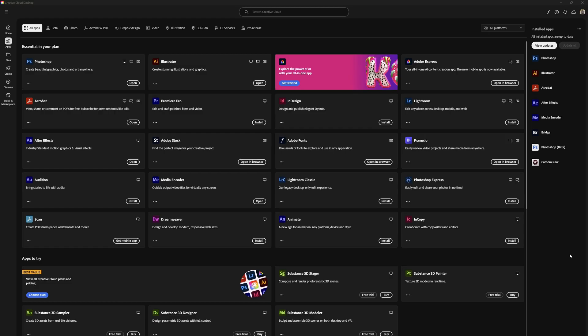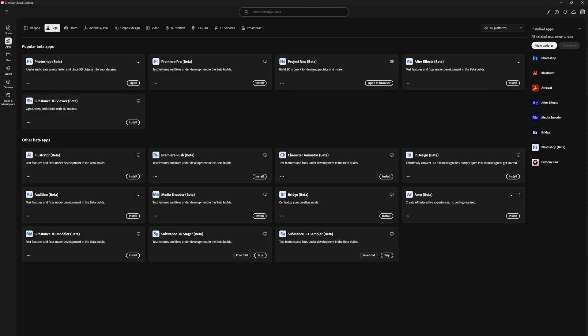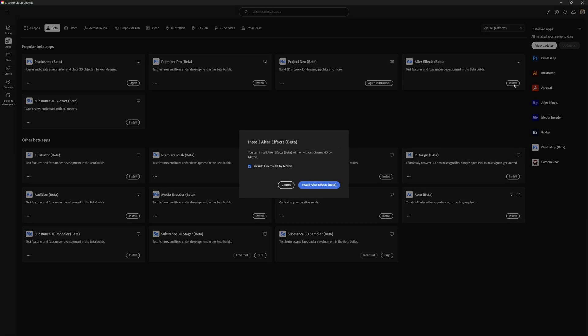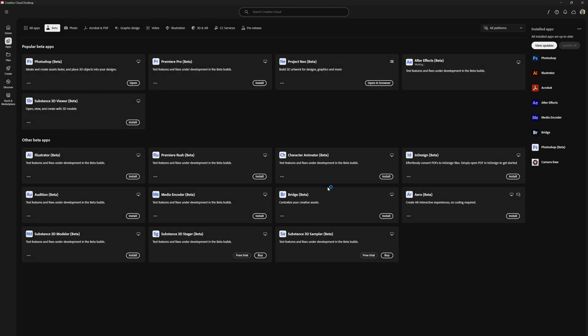Now if you want to access it, all you have to do is go to Creative Cloud Desktop. Over here in the apps, you want to come over here under Beta and you'll see it at the top where it says Popular Beta Apps. It would be on your right-hand side. You'll have After Effects Beta, and you'll just install that and then you'll be able to access this.